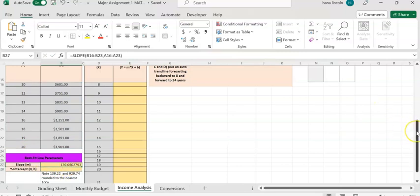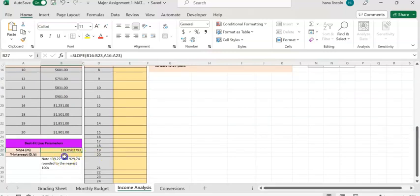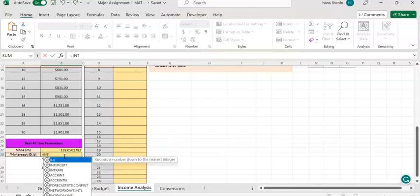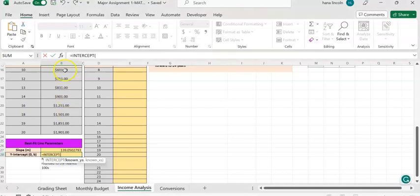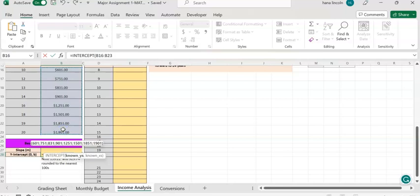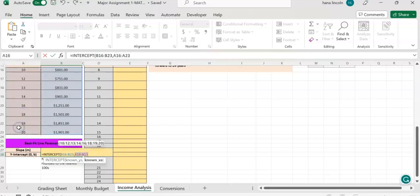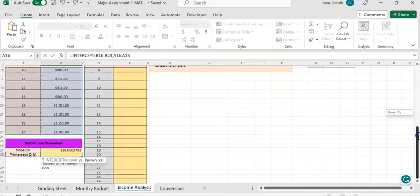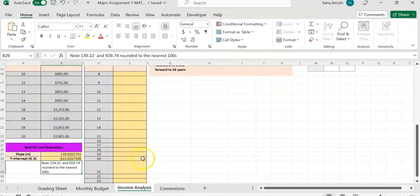To find the y-intercept, enter equals and type 'intercept' so the INTERCEPT function appears — double-click on it. The same way: highlight the y values, enter a comma, then highlight the x values. Hit Enter and you'll have the y-intercept value.